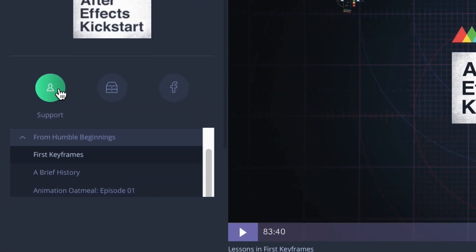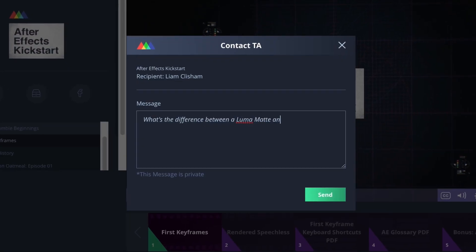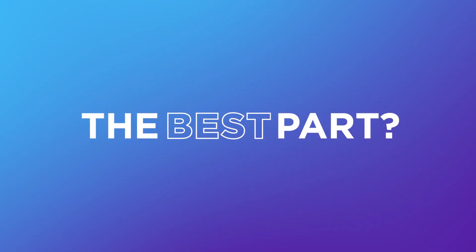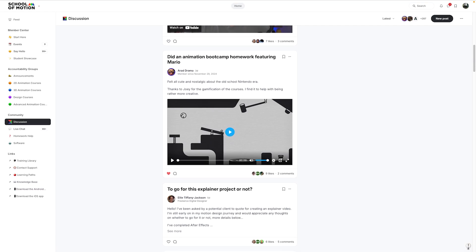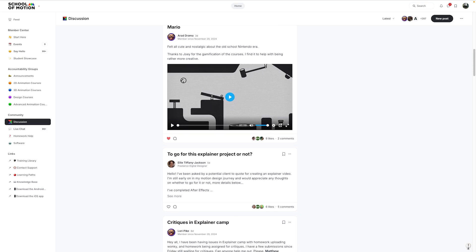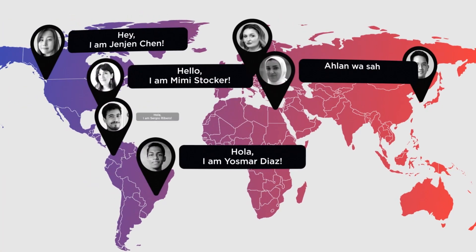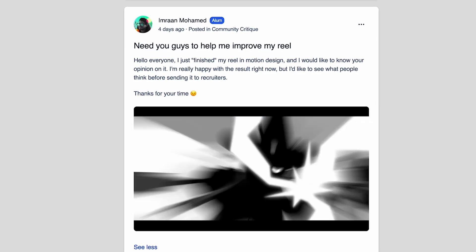If you have any questions about the lessons or After Effects in general, help from your teaching assistant is just a click away. And the best part? You will not be alone. You'll go on this journey with a group of like-minded students from all over the world who will encourage and inspire you along the way.